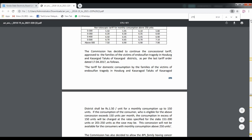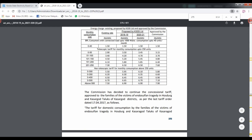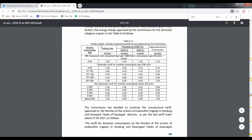You can click on the AP scanner. There is a non-telescopic tariff. As you can see, the unit rate is 3.75 and 4.75, and this is the range of the billing slabs.